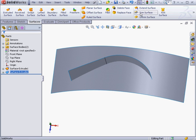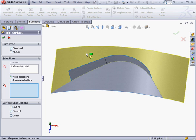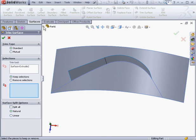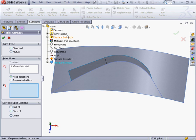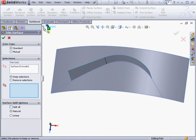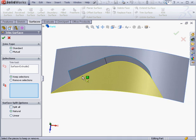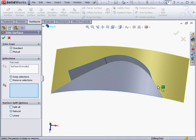Once again let's use the Trim Surfaces Tool and let's try the Standard Trim Type. As you can see in our design tree there are currently two surface bodies. SolidWorks generates a preview of our trim.